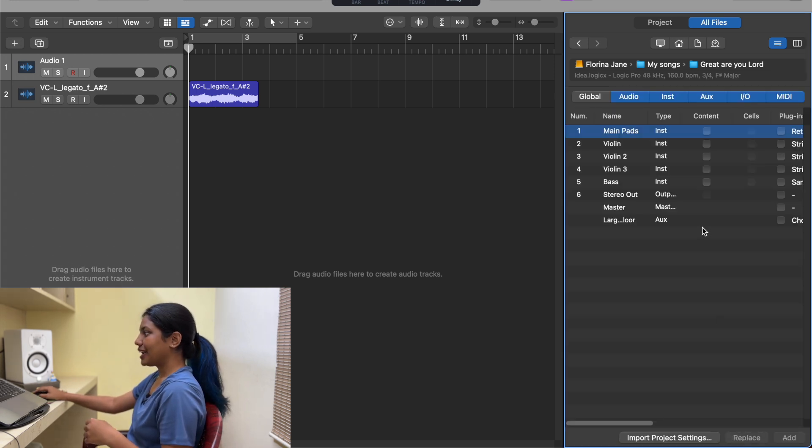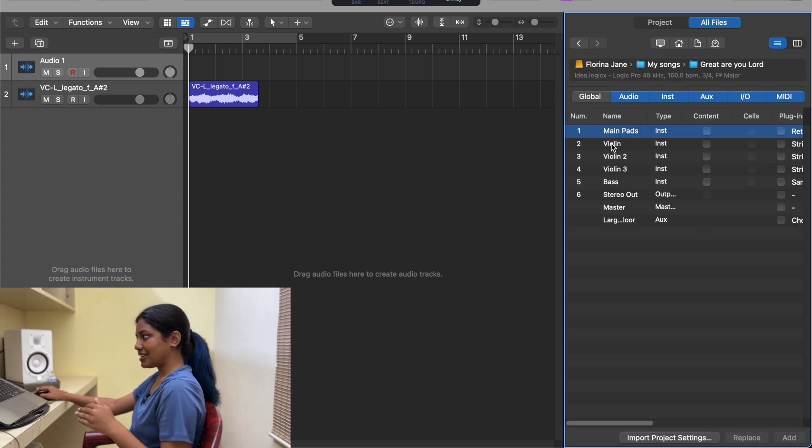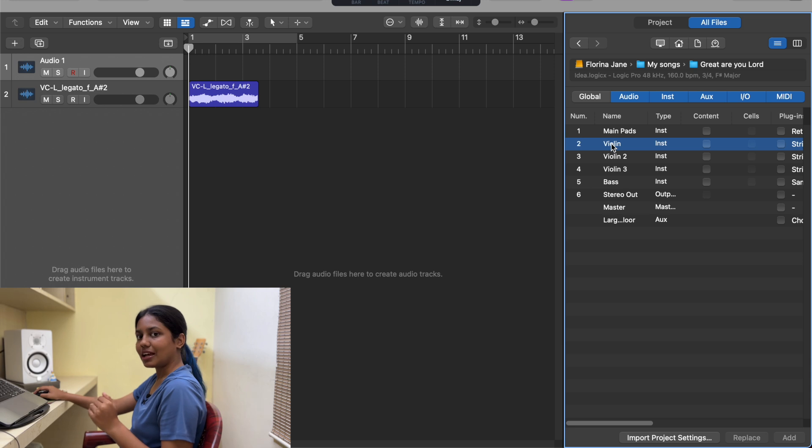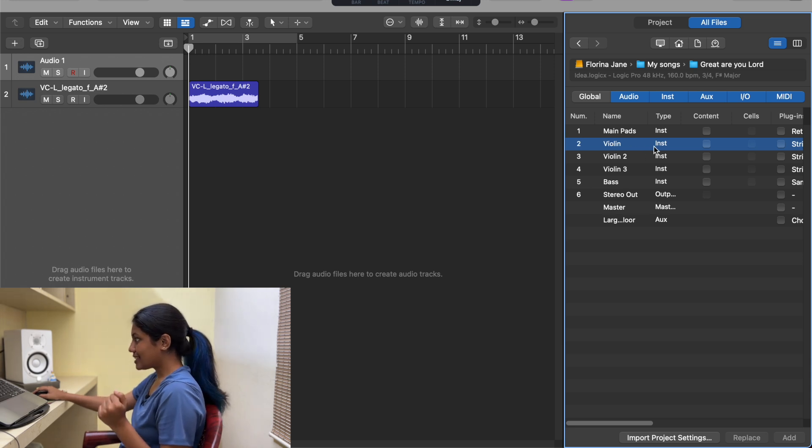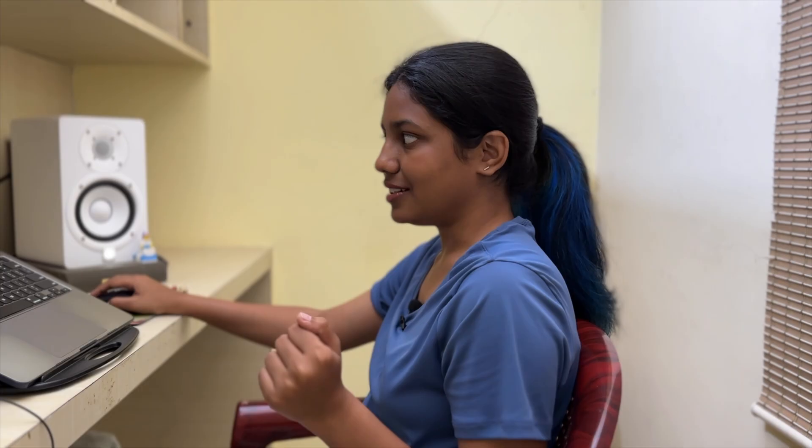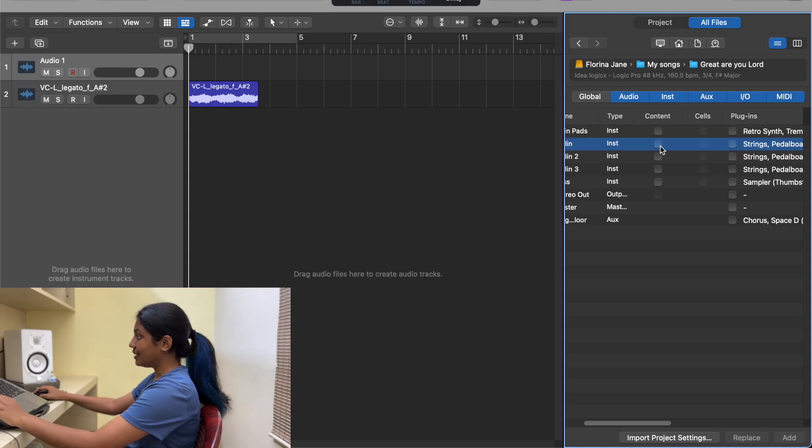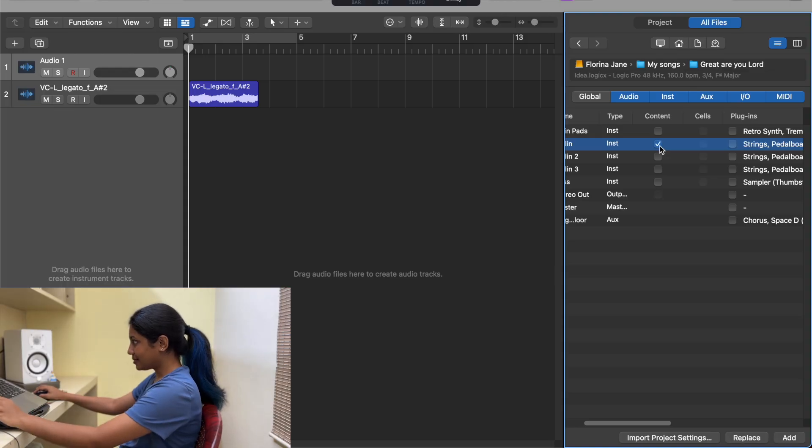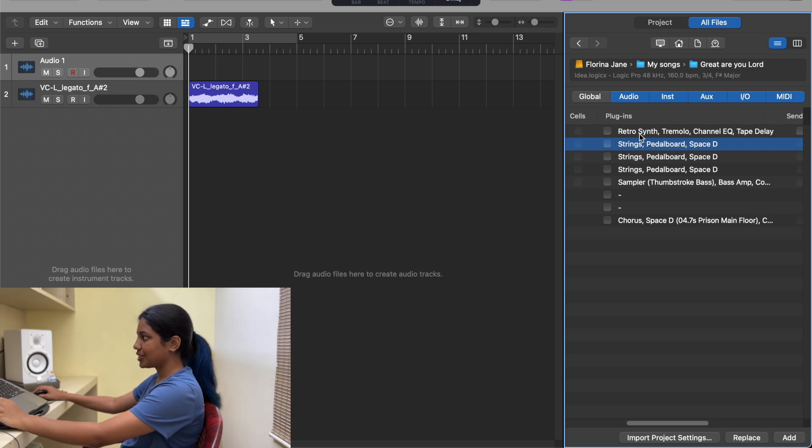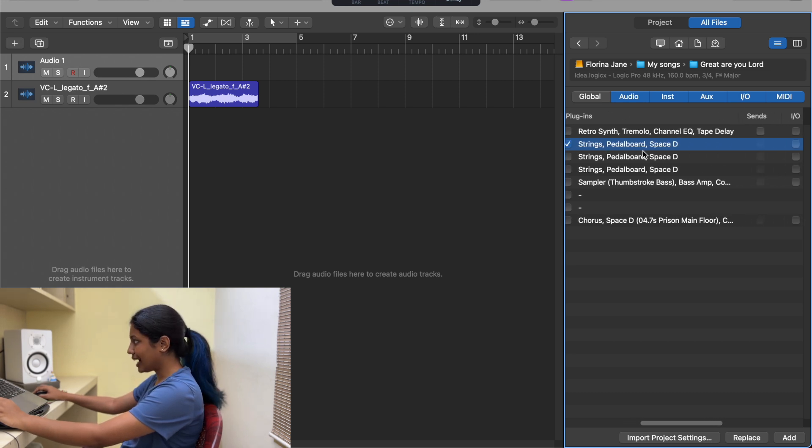You get all the different tracks that you used in that particular project. Let's say I am looking for this violin. You can select what you want to add. I need the content - it says plugins, so I've added multiple plugins on this. You can just check mark that if you want to do that.